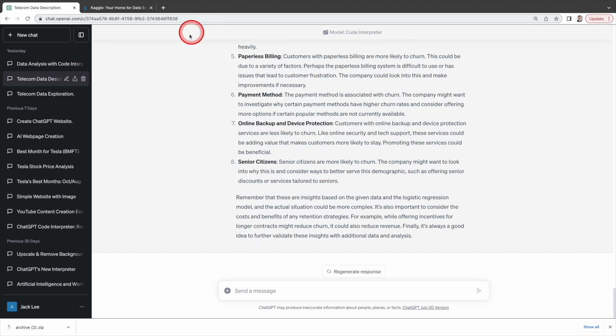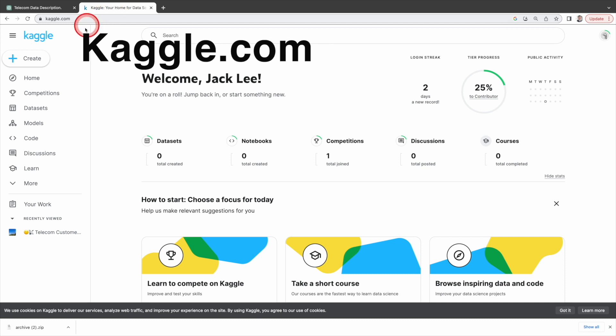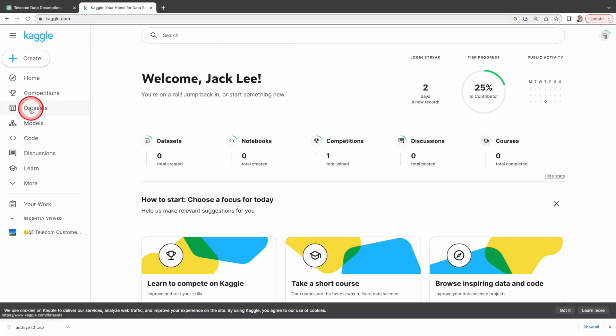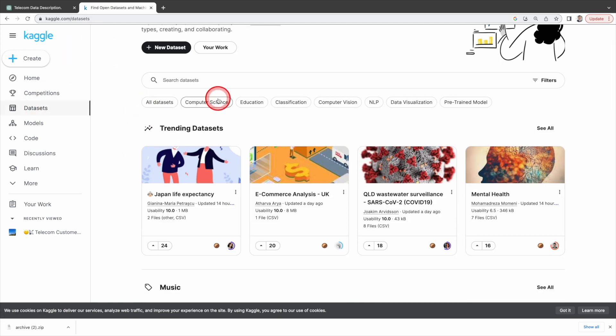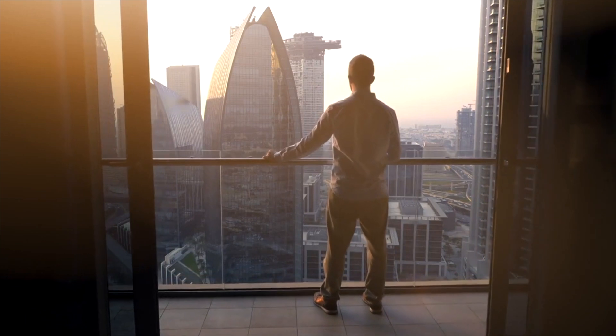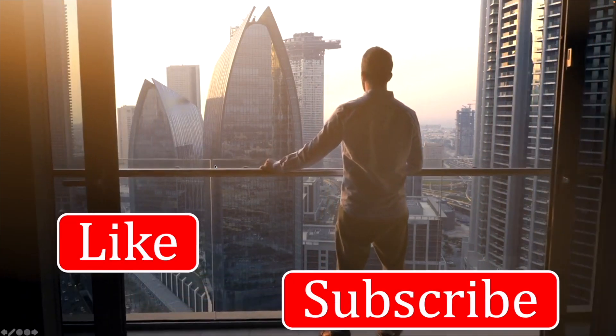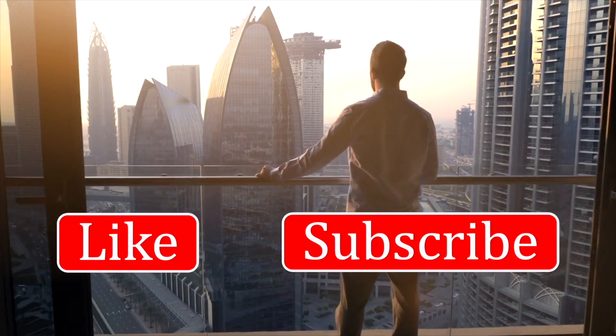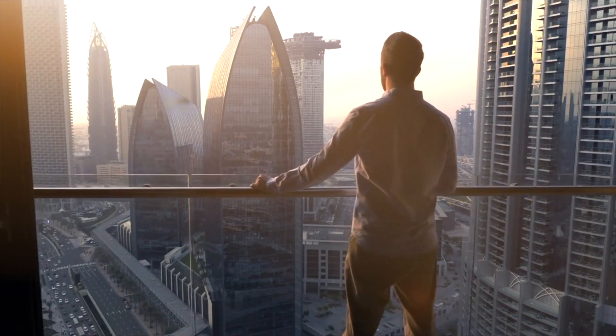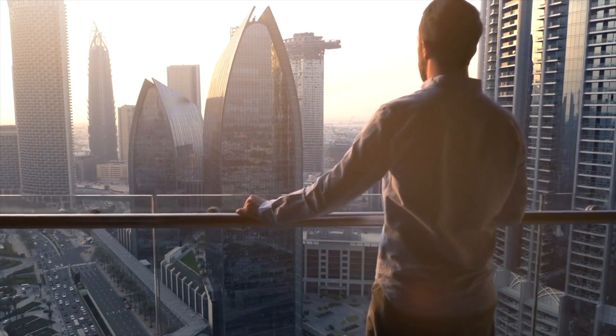If you are interested in this dataset, it will be available in the description below. If you're looking for more datasets to explore, you can visit kaggle.com under datasets here. You will find many different datasets. Thanks for watching. Please don't forget to click the like button and subscribe to help me reach a broader audience. And see you in the next one.